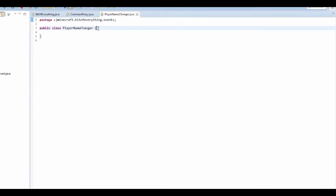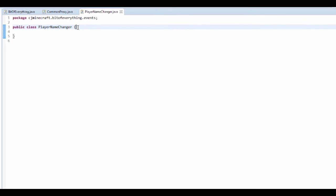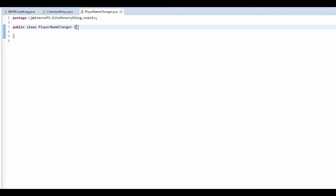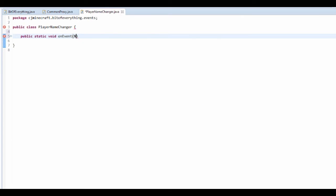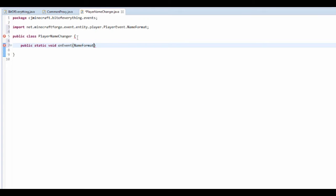This is actually an event bus, so obviously it's public static void on event. This event is called name format and it's just a normal player one. Open it up.